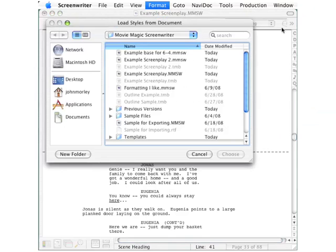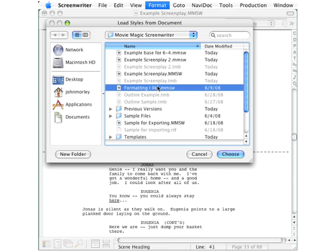A browse box opens and use this browse box to find the script that has the formatting you like. In this case, I have cleverly named this formatting I like. Either double-click that or select it and go down to the lower right corner and click choose.